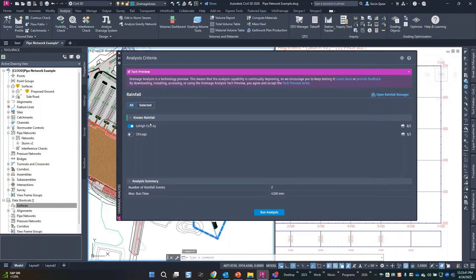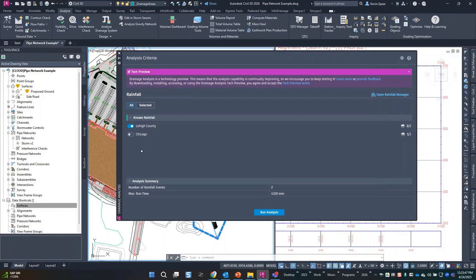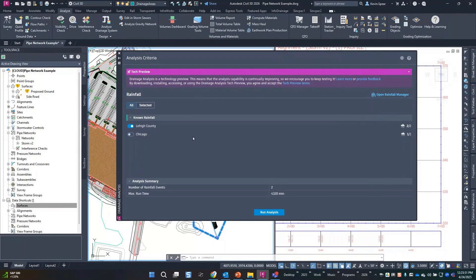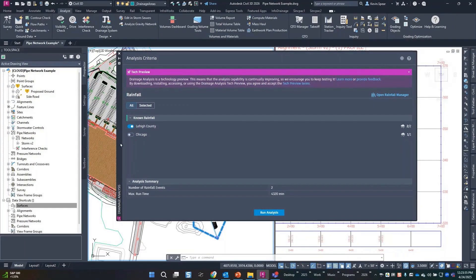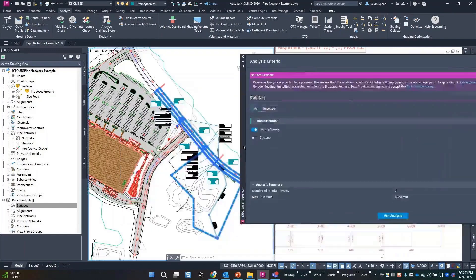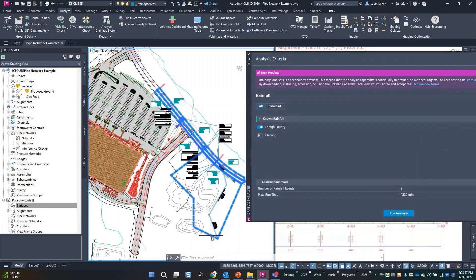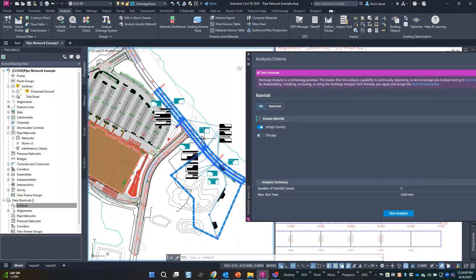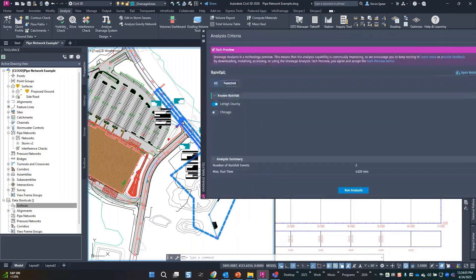So the front page here shows those different known rainfalls, and of course this would all depend on where you were in which jurisdiction for the projects. You toggle the right project location so that's going to use my Lehigh County rainfall. And remember what I gave it for an input was I just picked this one catchment. Notice it highlighted everything, it's going to do the whole system.